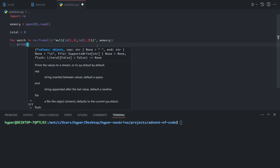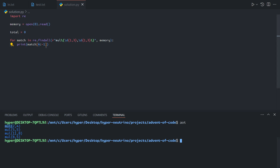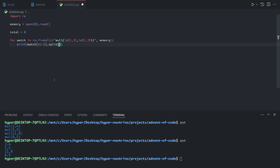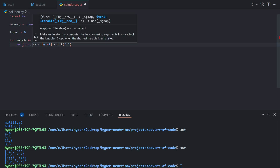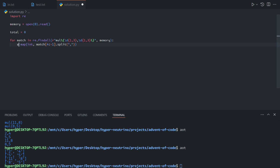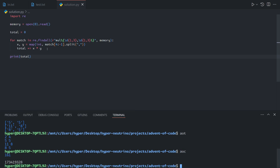For each match, the match is going to be a string with the full instruction. We don't care about the mul or the brackets, so we start from the fourth index — cutting out the first four characters — and end at index negative one, which chops off the last character, giving us just the numbers. If we split that on a comma we get a pair of two numbers. We can do map int over this, then unpack into x and y, and do total plus equals x times y. At the end we print total to get our answer for part one.